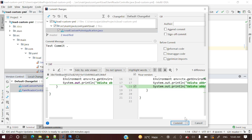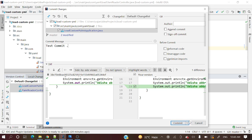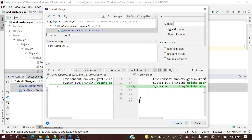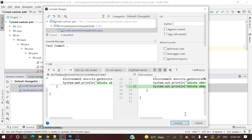Now there are two options: you can hit the Commit button to just commit locally, or use the drop-down to select Commit and Push — which will commit first and then automatically push. Let's first do a simple commit, and then push separately afterward.